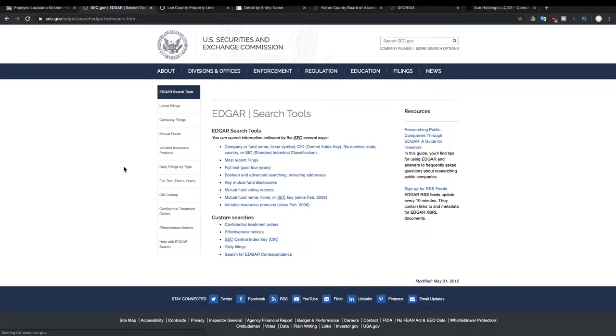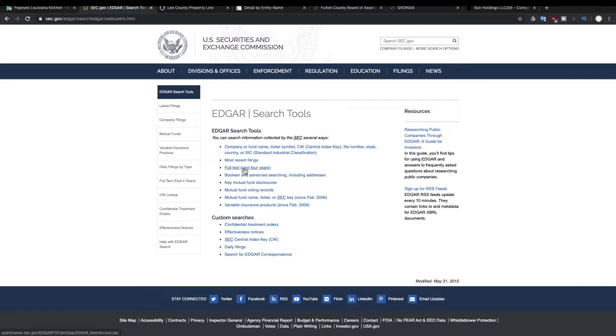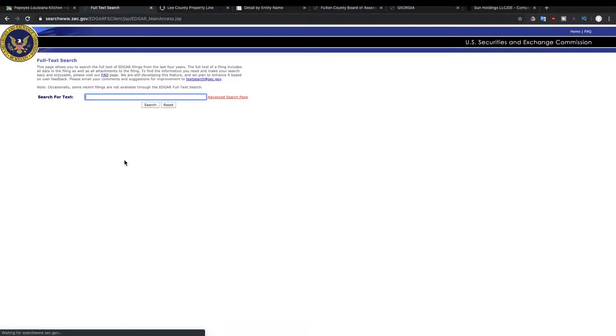The company filings, this is where you can find different information about the financials, whenever they report earnings, whenever there's some type of major news that a public shareholder should be aware of, you can find it here. And so that includes their quarterly reports, that includes their annual reports, and any other major news that needs to be reported. So we're going to search for full text. It'll show you the past four years of information.